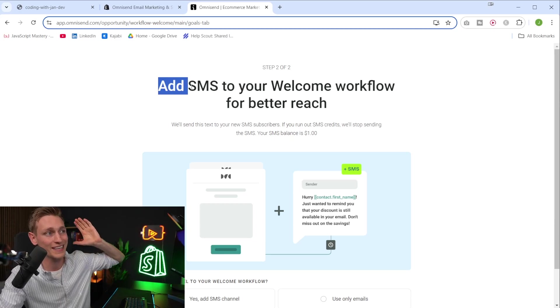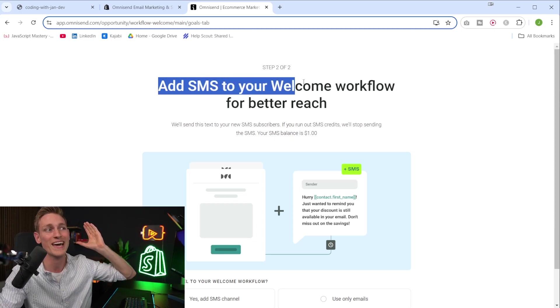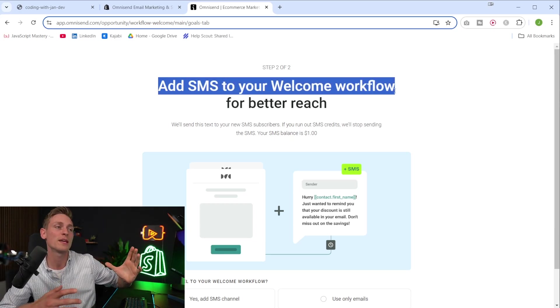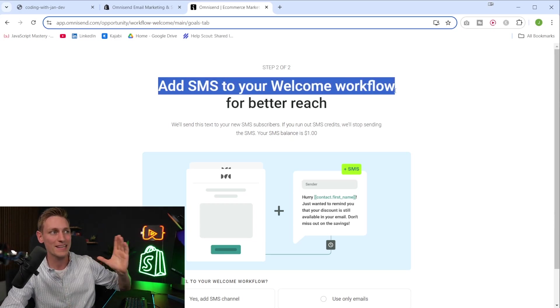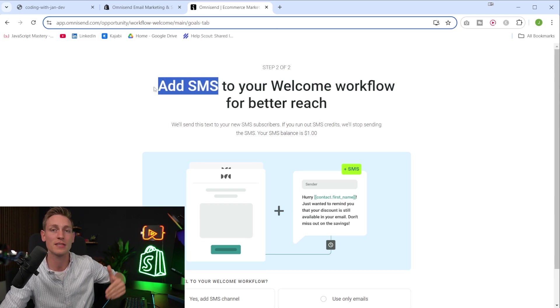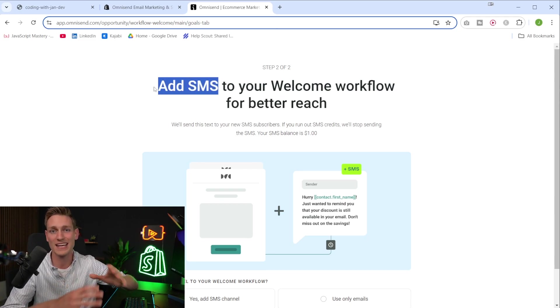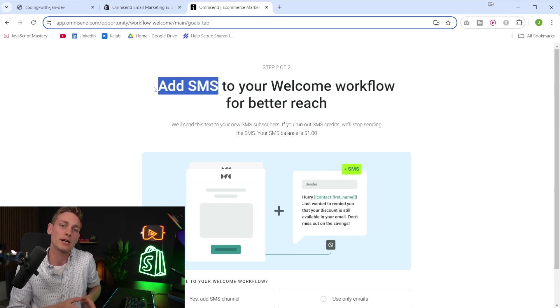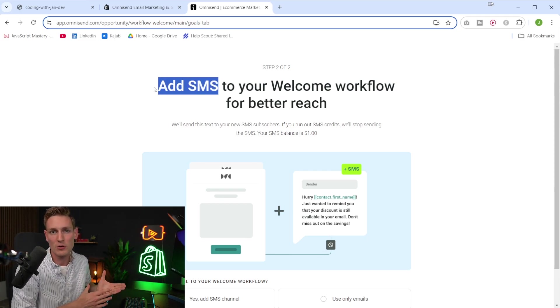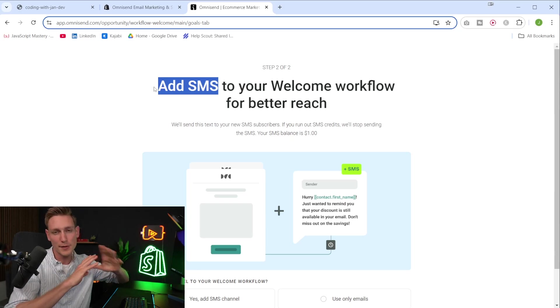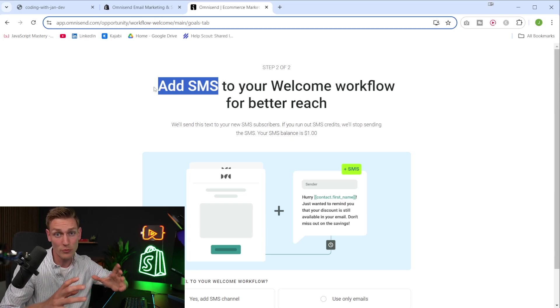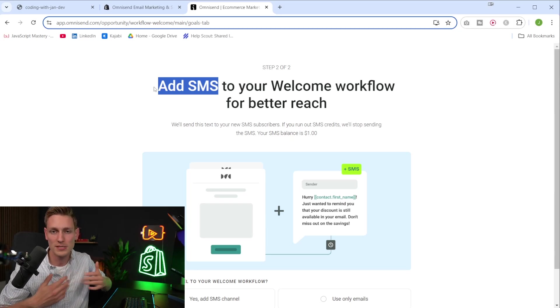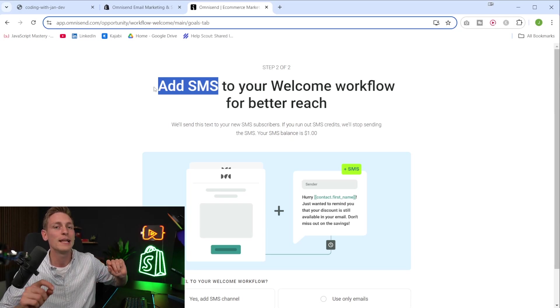Next, we can also decide whether we want to add an SMS welcome workflow. And SMS is interesting because usually the open rates are a lot better than for email. From my personal experience, I would consider, let's say, a 30% open rate on email great. That's my personal experience.